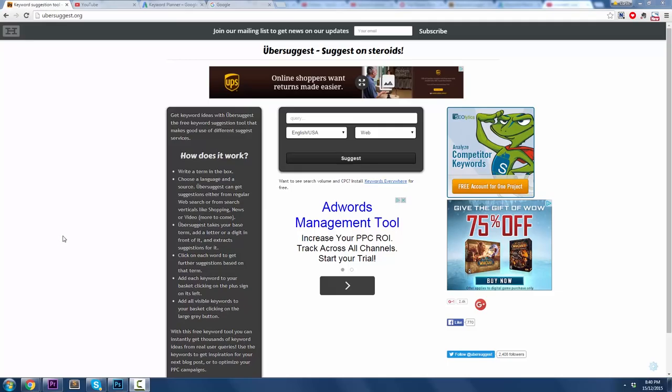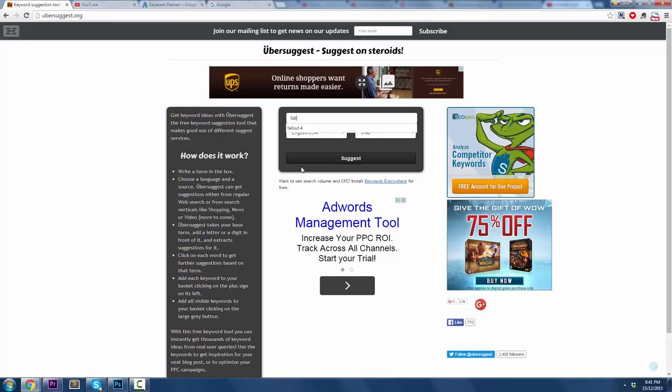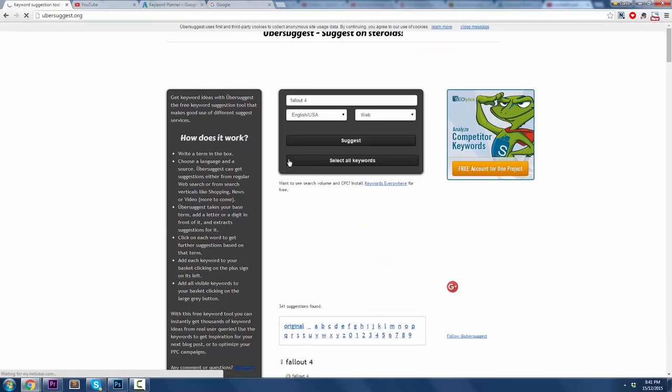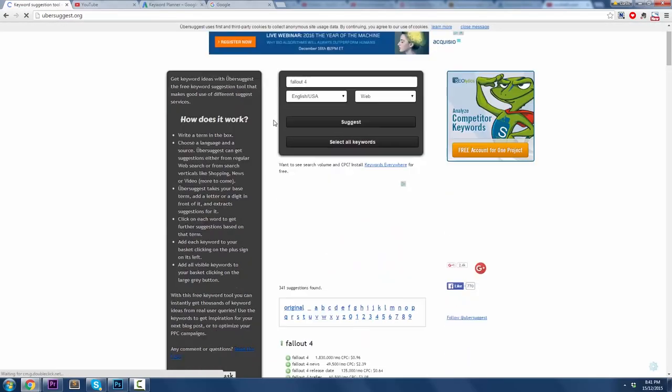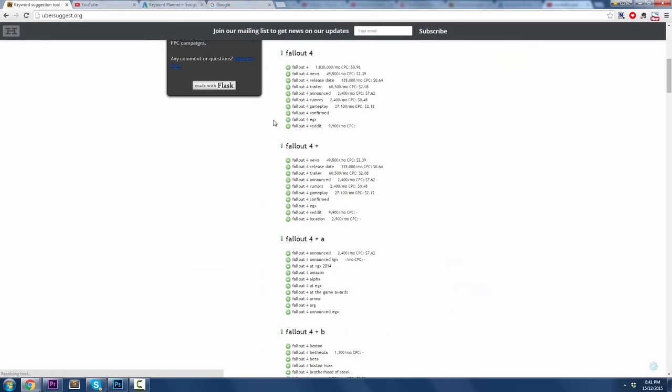All right. Welcome to the tutorial section of the video. Here's the tool guys, Ubersuggest.org up here. Type that in, you go to the website and there's a search box and here's where the magic happens. Now, what was I talking about? It's called Fallout 4. Let's use that as an example. It's a pretty popular game. You might've heard about it. You hit the Suggest button and bang, it's going to give you a whole bunch of suggestions.